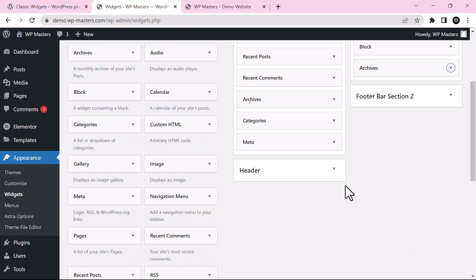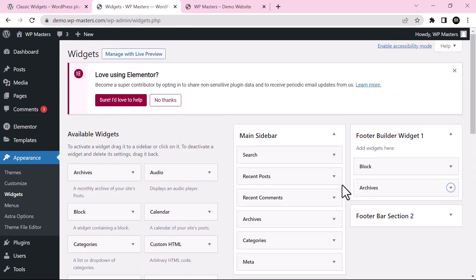So in this way you can customize the widget according to the classic settings. I hope you like this tutorial and thanks for watching.